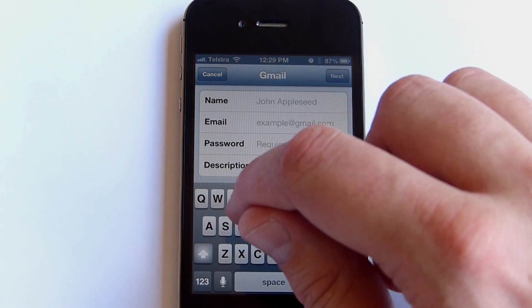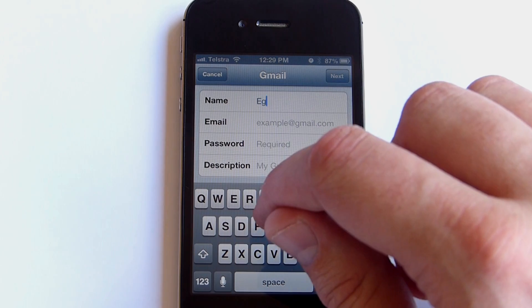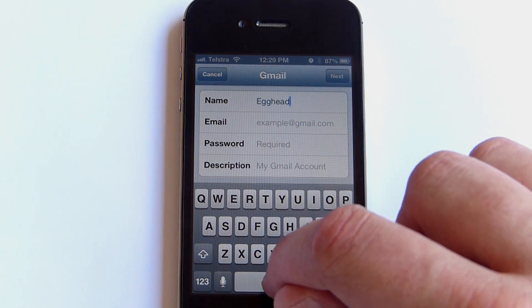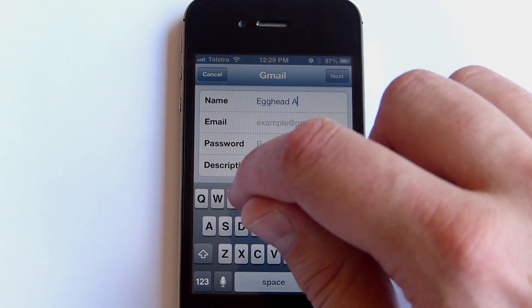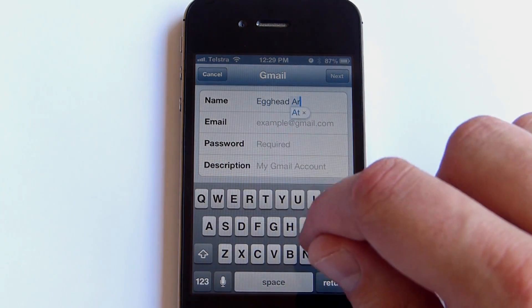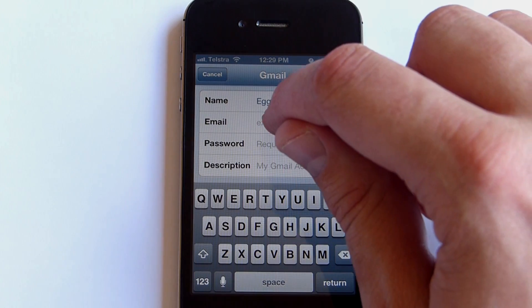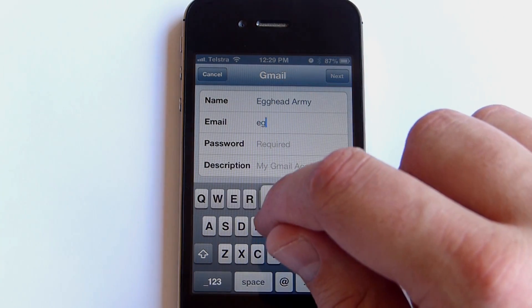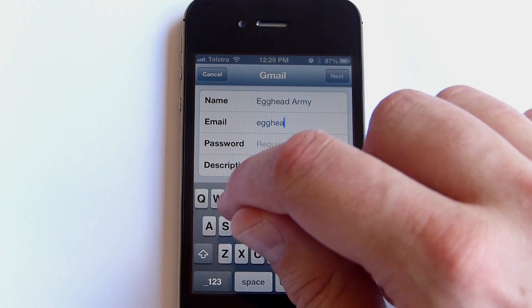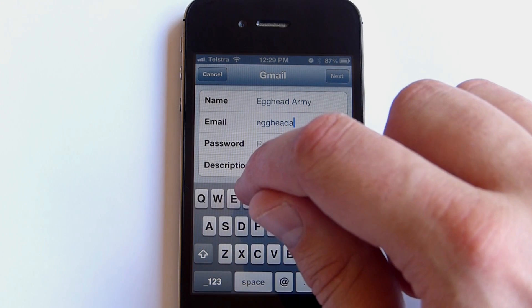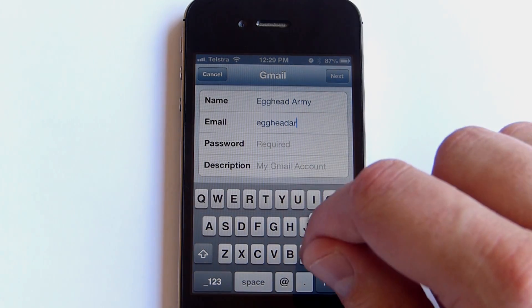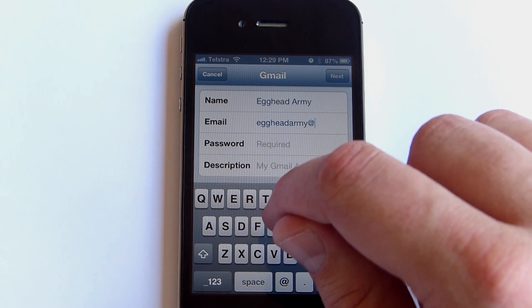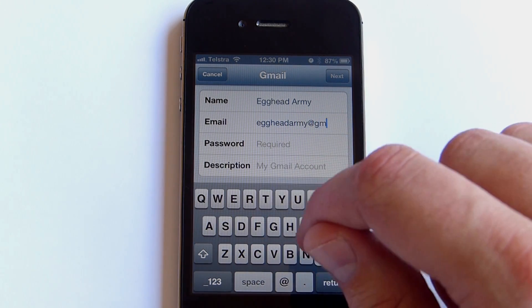Type in your name as you'd like it to appear to people when you're sending them emails. In our case, Egghead Army. Once you've done that, click on the email field and type in your Gmail email address. Once again, we're eggheadarmy at gmail.com.